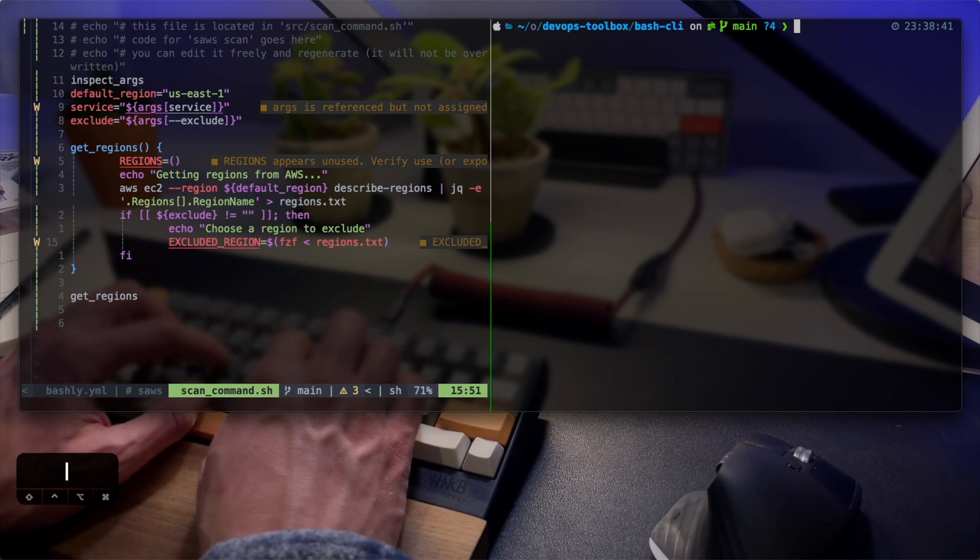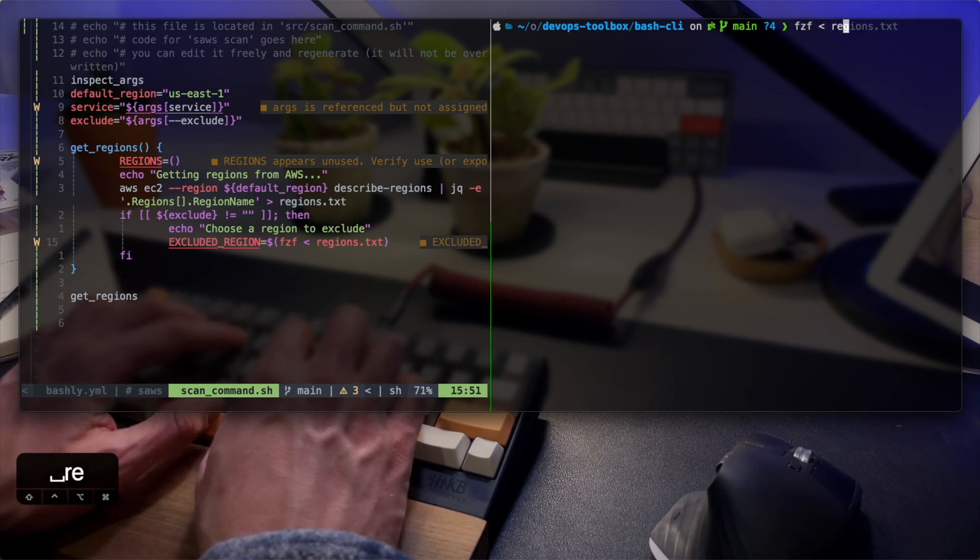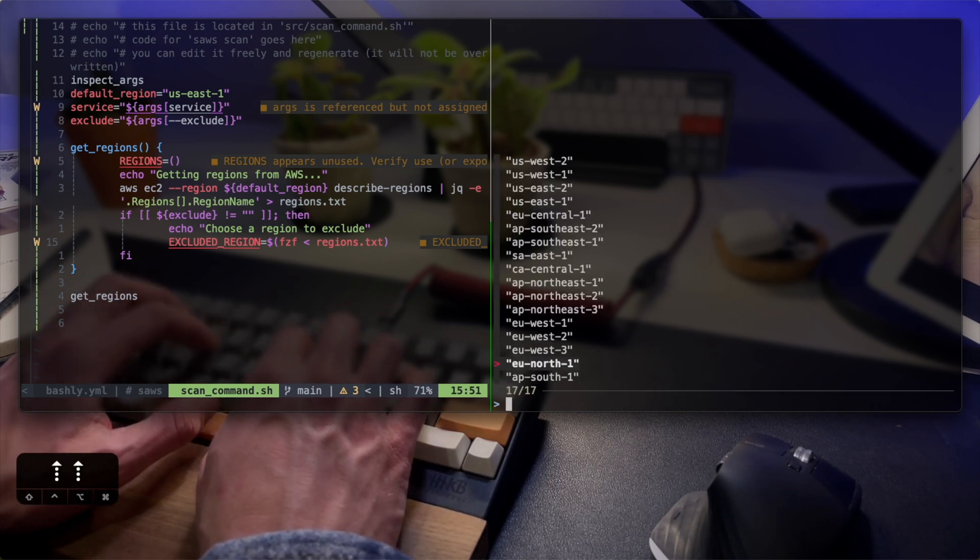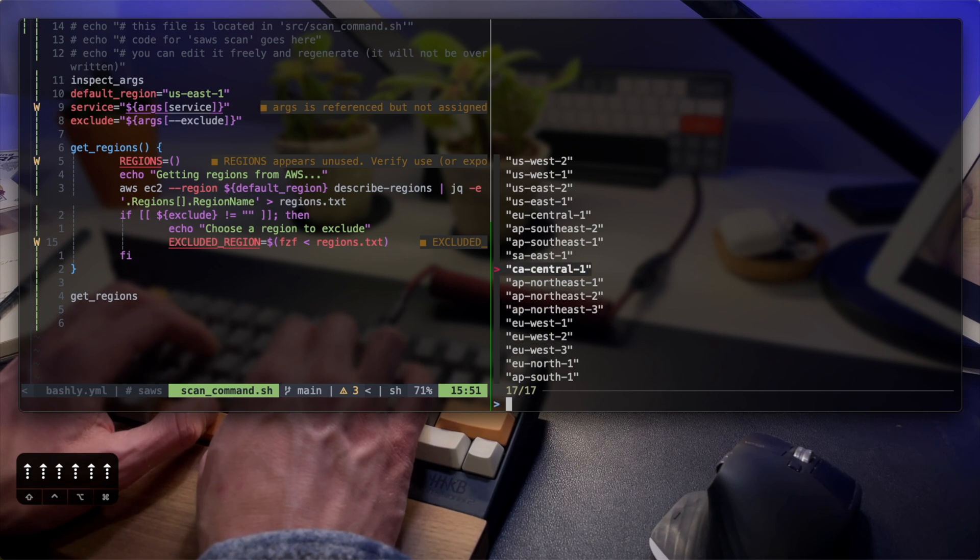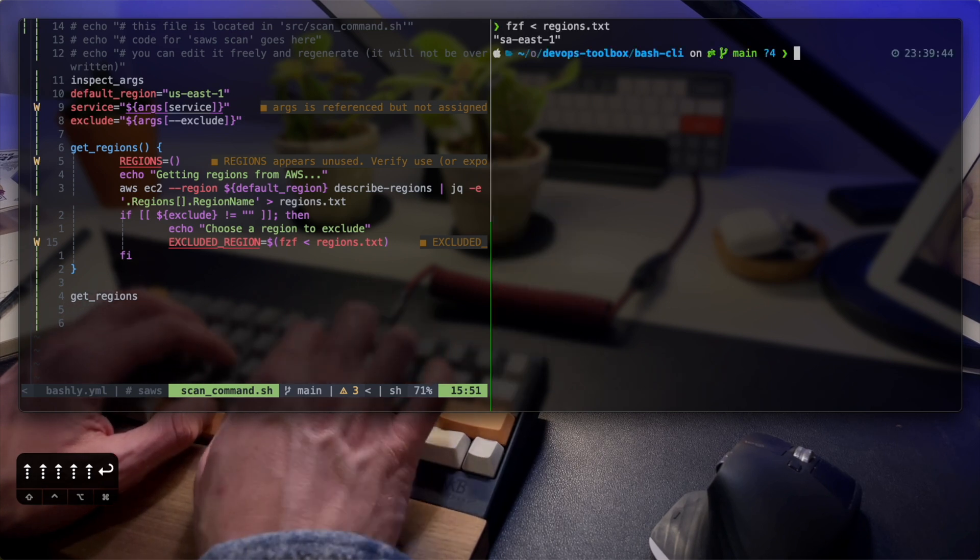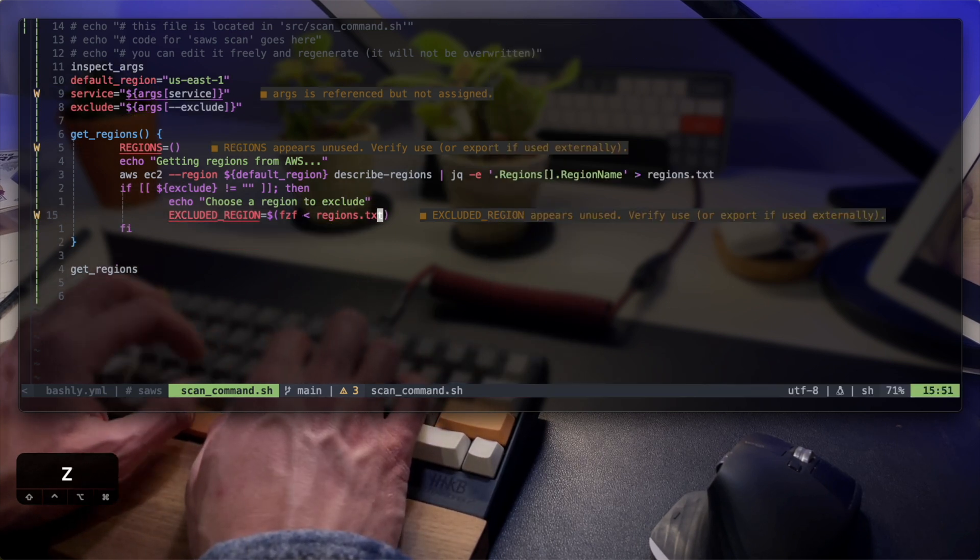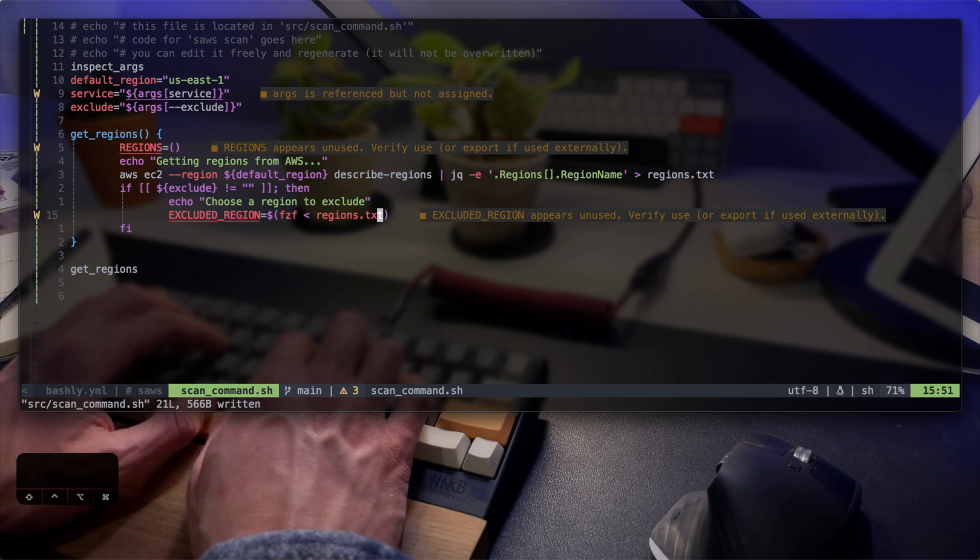See what happens when I pipe the result to FZF. The user can now interactively choose a region. That's amazing. FZF also allows for multiple choice but I'll avoid the complication for now.